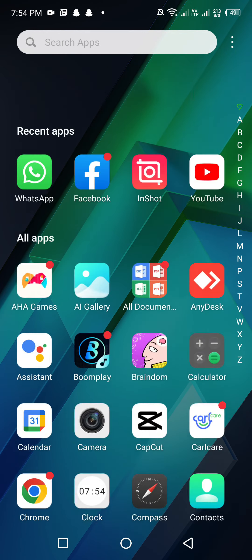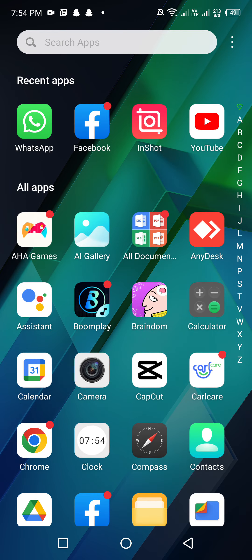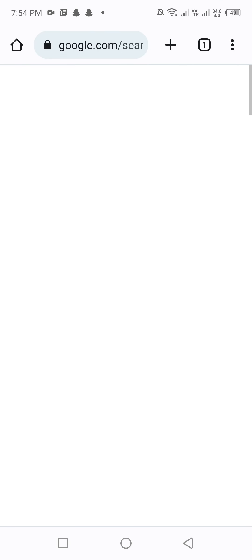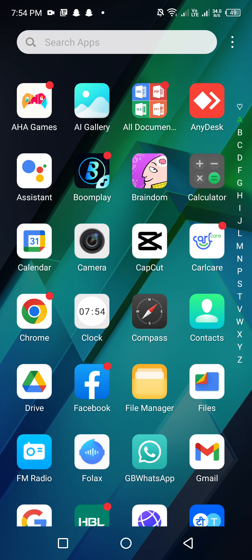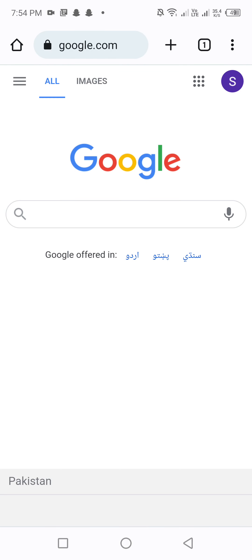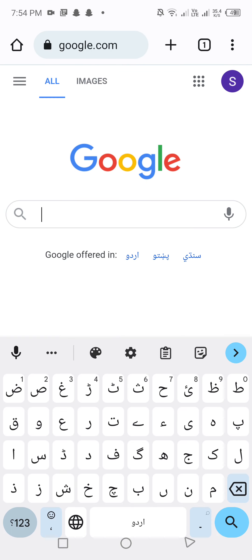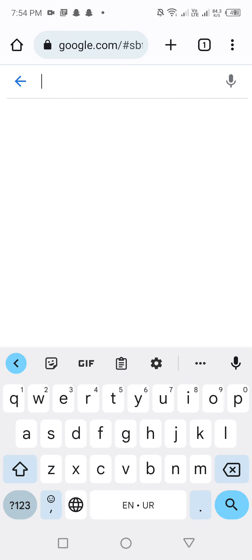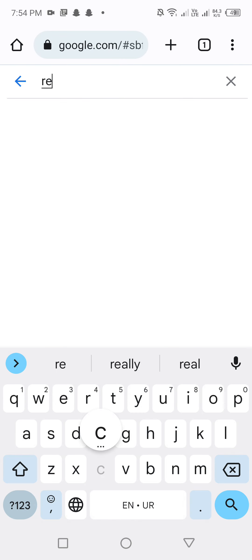First of all, open Chrome on your mobile screen. After opening Chrome, open a new tab and click on the address bar and type here 'recover'.